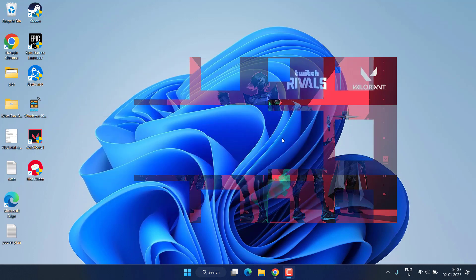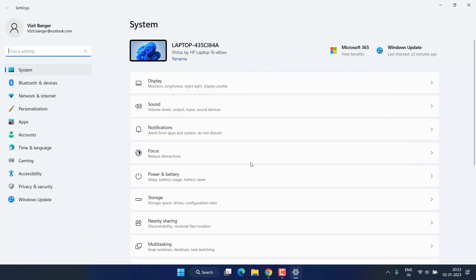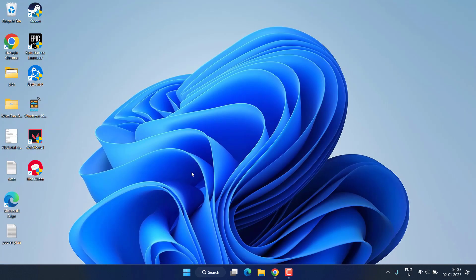We will go ahead with the basic steps first. Head over to settings menu, choose Windows Update, and if any update is available make sure you choose the option download and install to make sure your Windows is up to date.